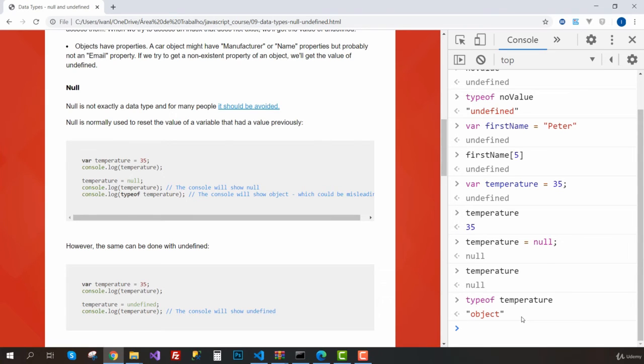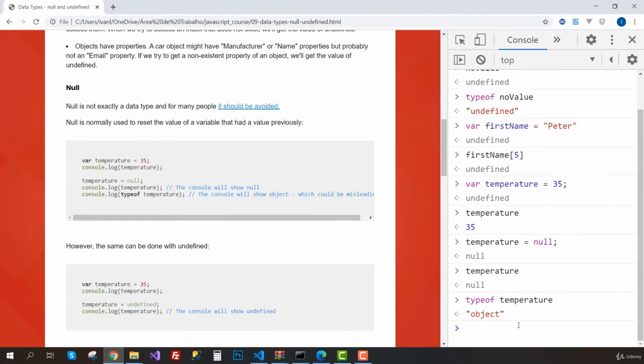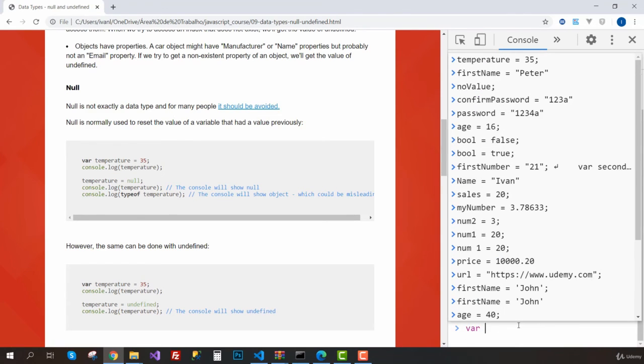But I personally like to use null because by using null you can differentiate—one thing is a variable that never had any value assigned to it, and another thing is a variable that maybe already had a value but now doesn't anymore. This is why I like doing it.